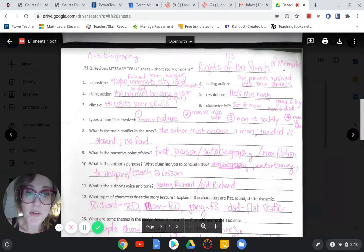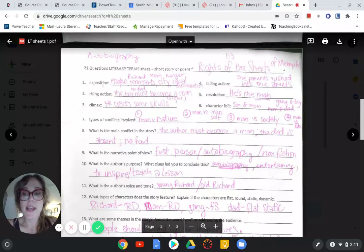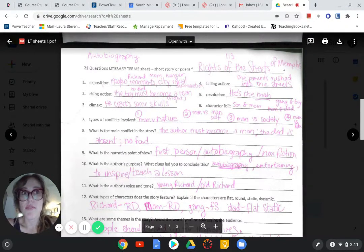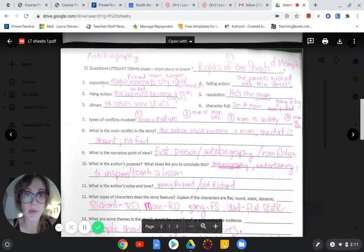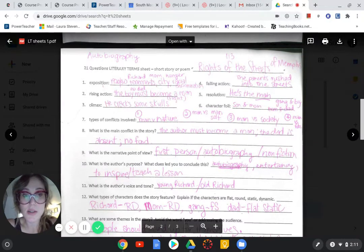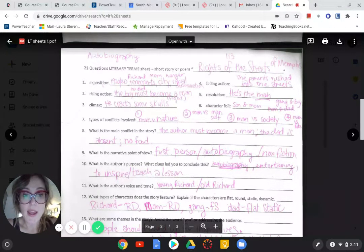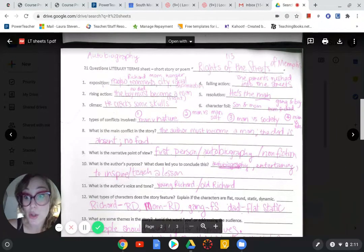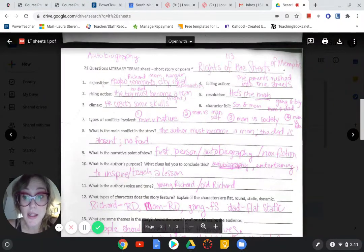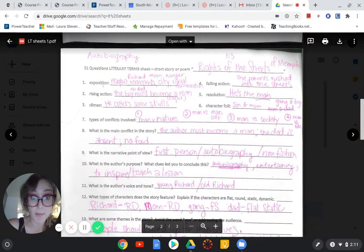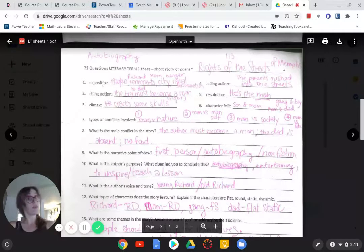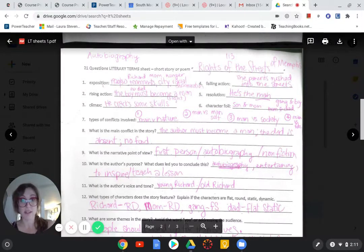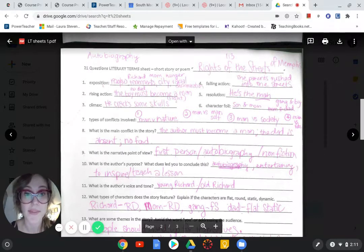For number four, falling action. What's the moment where you didn't know if the protagonist or the antagonist was going to win? I was a little scared when the parents rushed into the street. Were the gangs going to come back? But Richard, he shouted at them too. And for the first time, grown-ups ran from him. So in the resolution, he won the rights to the streets of Memphis. He was basically the man.